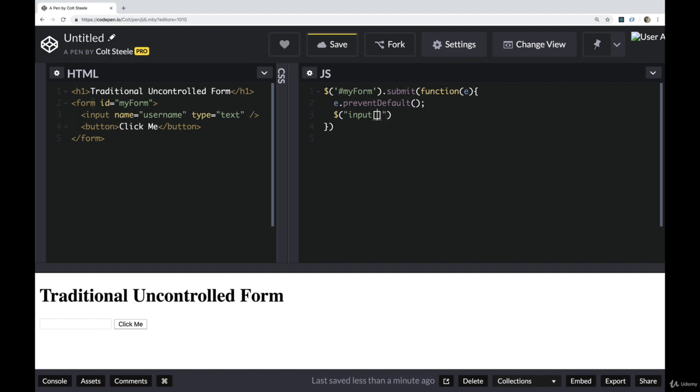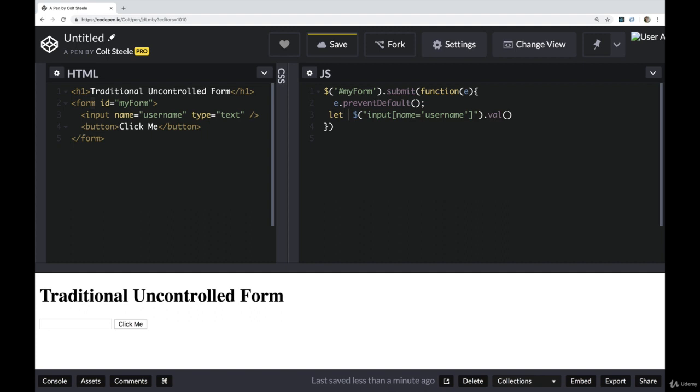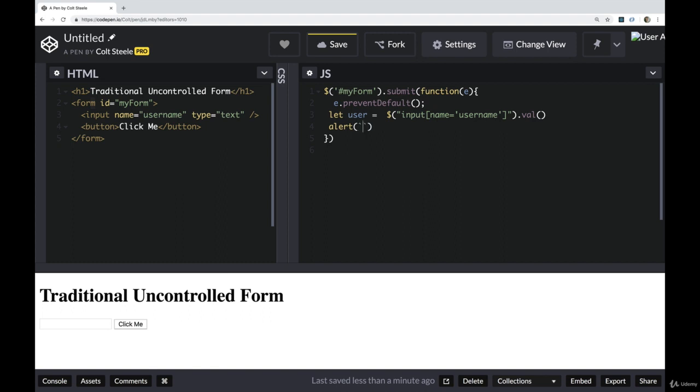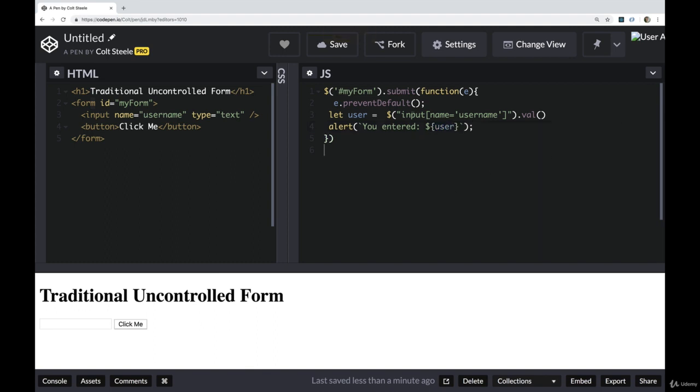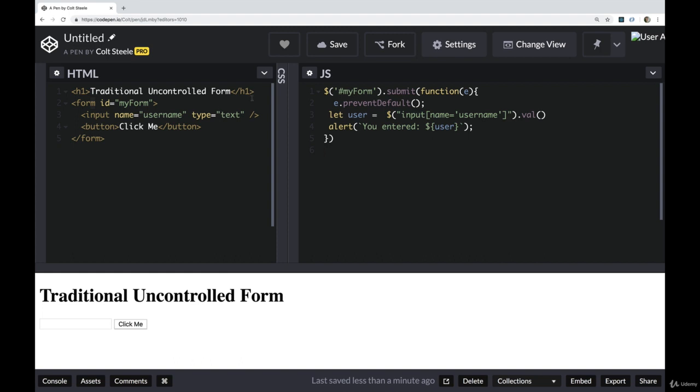And then I'll select from the input where name is equal to username, in case we have multiple inputs. And then we would grab the value from that and save that to a variable. Let's call it user. And then do something with it. In our case, let's just alert a message that says, you entered, and then we'll add in user. Okay, so very simple example. But in this case, our code doesn't know what's inside of this input, until after we click the button, the submit is triggered.